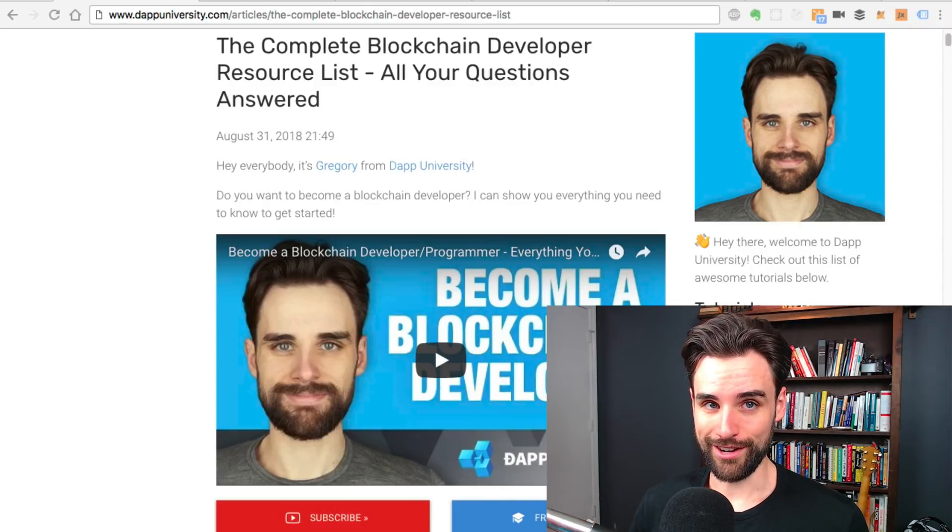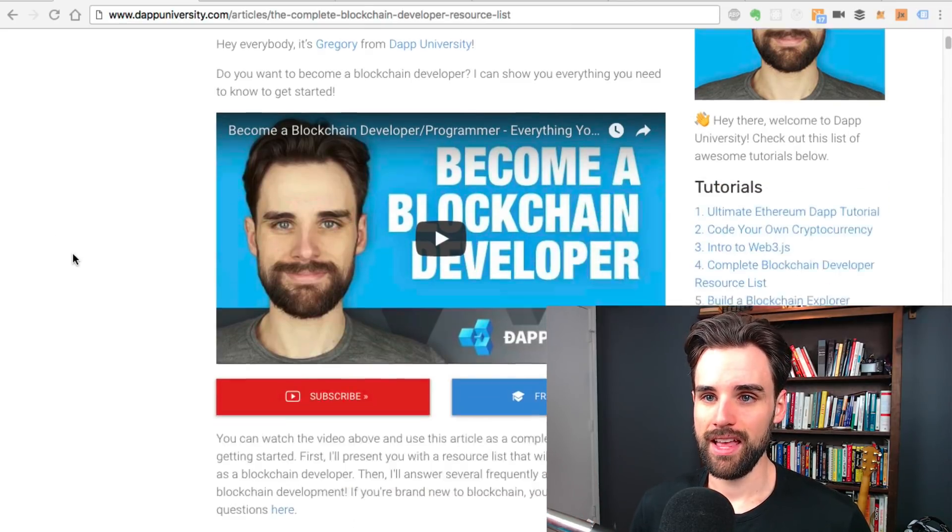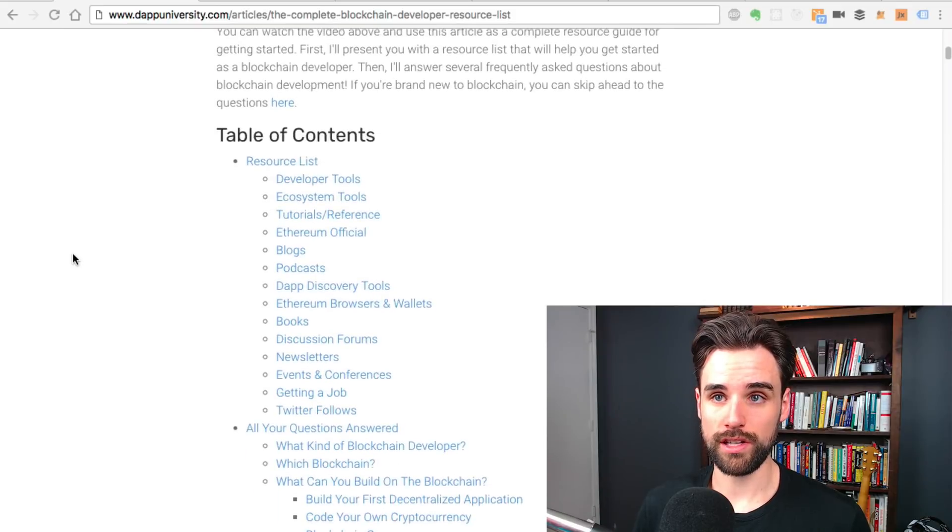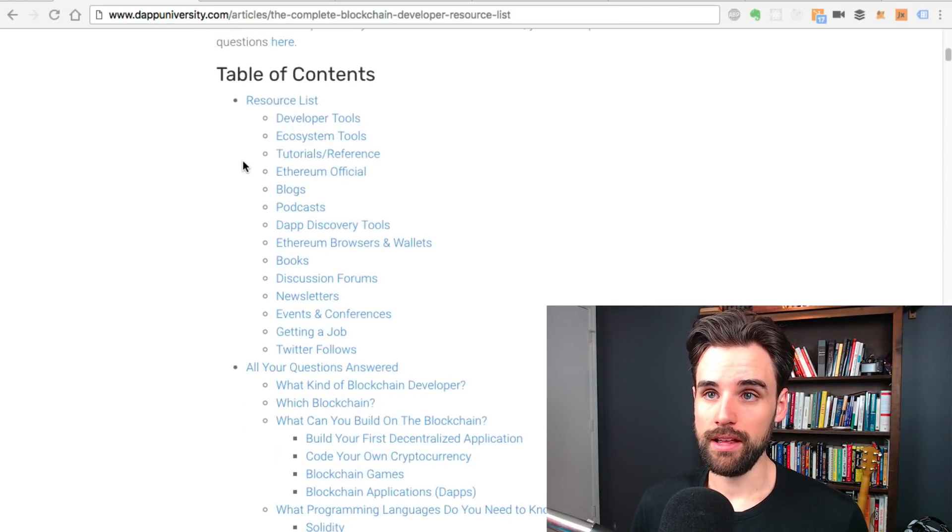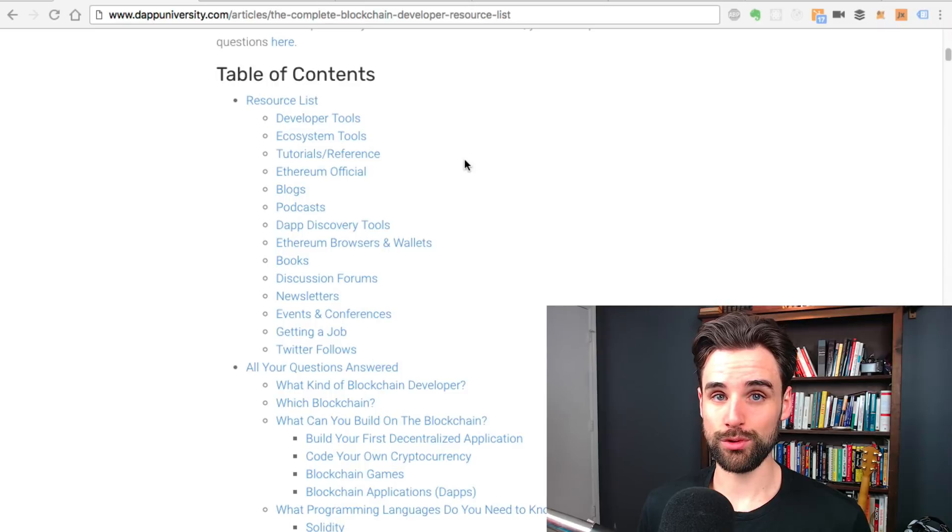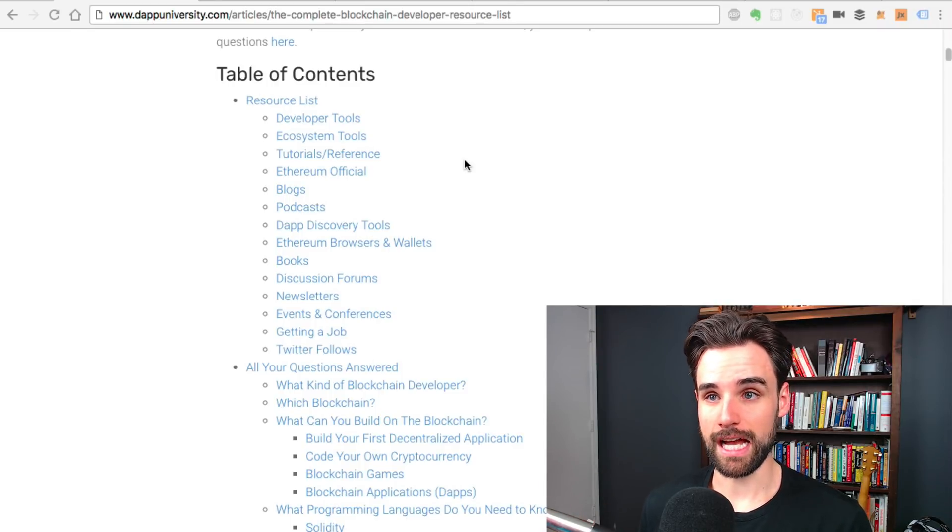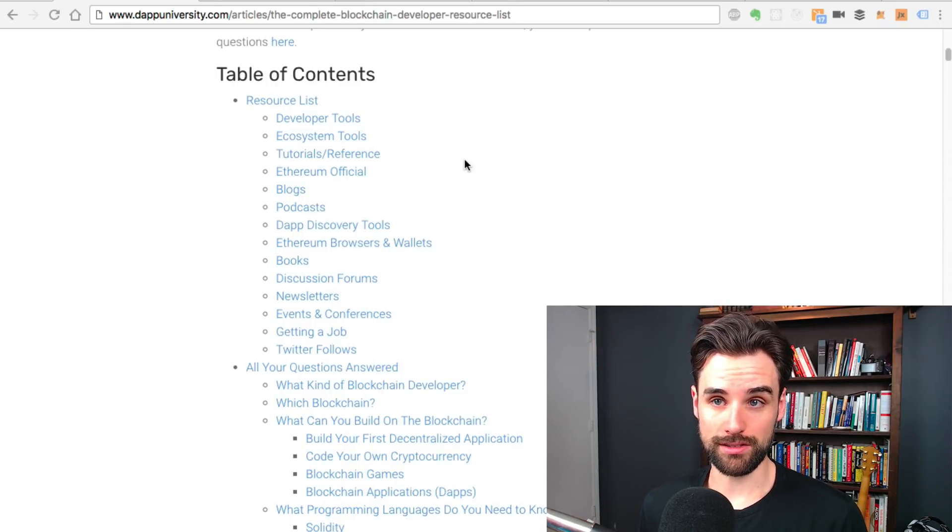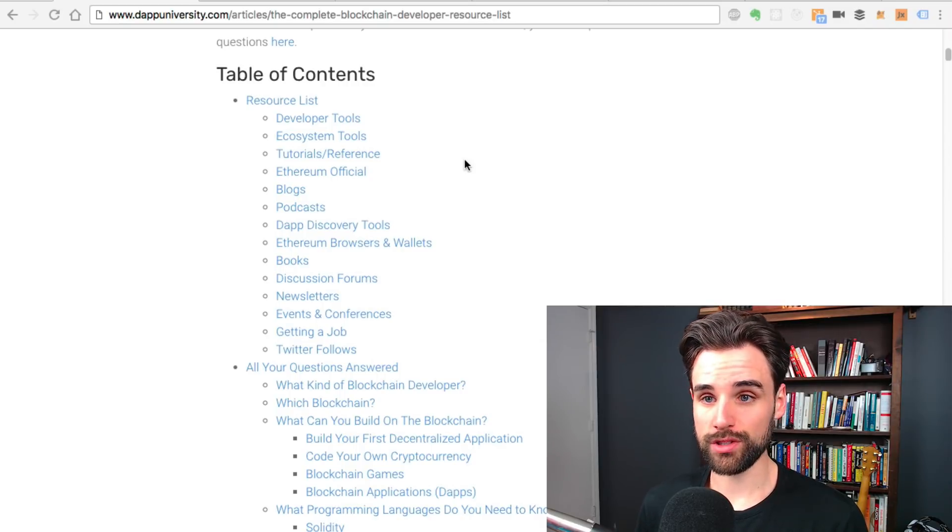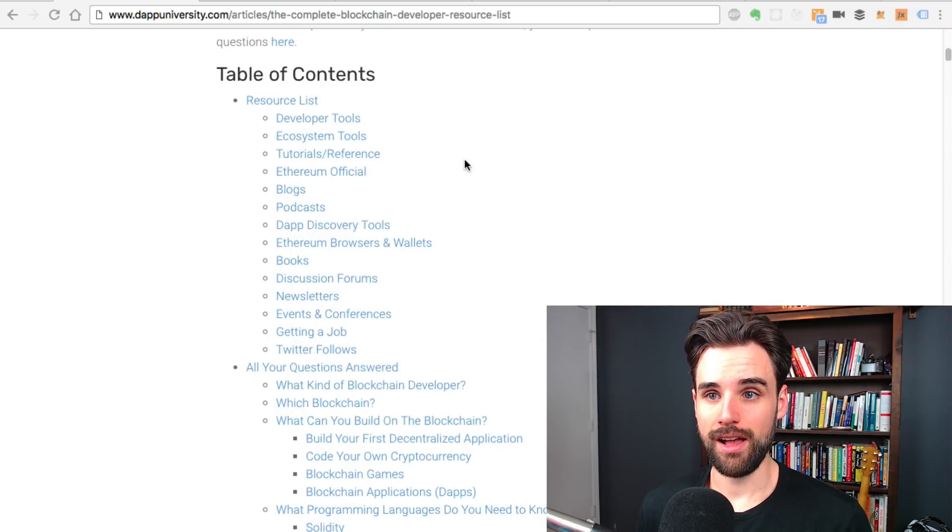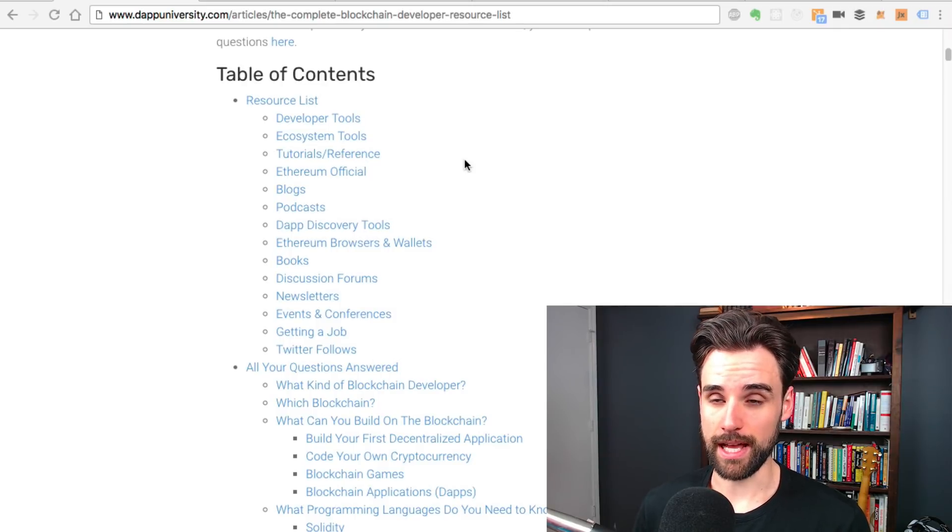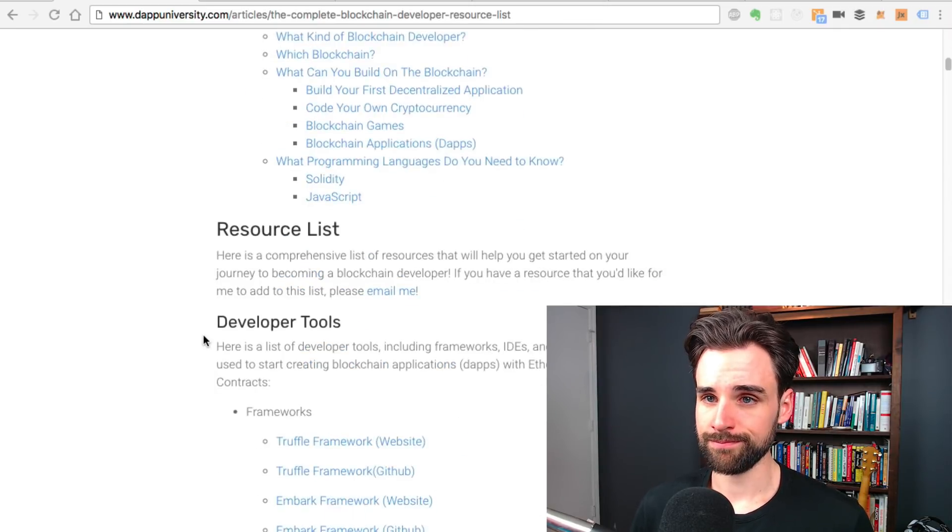Let's get started. There's a lot to cover here, so I'm gonna do this kind of fast. I'm gonna use this article as a reference point. We've got a table of contents here where you can learn about developer tools, what you need to know in order to build dapps, blogs, podcasts, books, newsletters, even how to get a job, events and conferences and things like that.